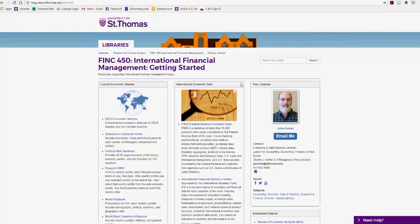Okay, today we're going to talk about how to find balance of payments data for a country using the International Financial Statistics Online database.